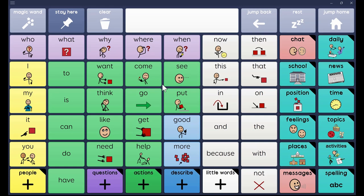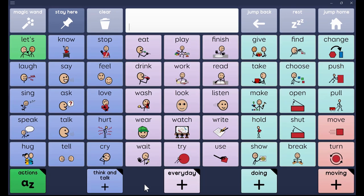When kids are first learning language, modeling is important — all the way through, but certainly at the beginning. A lot of systems do a lot of snapping back right away, which is good because it's less navigation for our kids. But when it comes to modeling, not so good. So I go into actions.